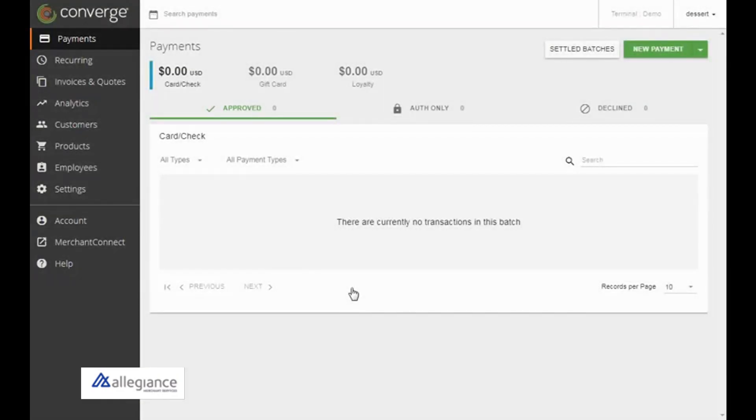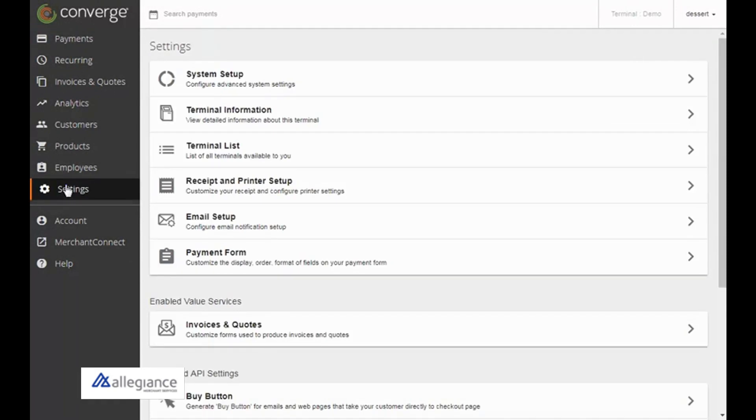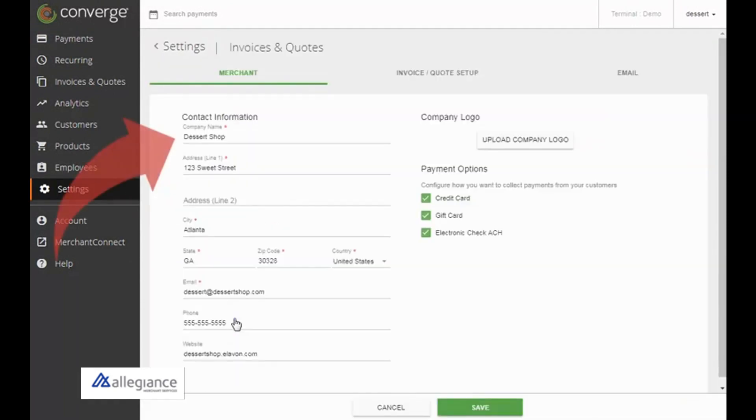Converge makes it easy to set up your billing and invoicing information. Go to Settings and click Invoices and Quotes.